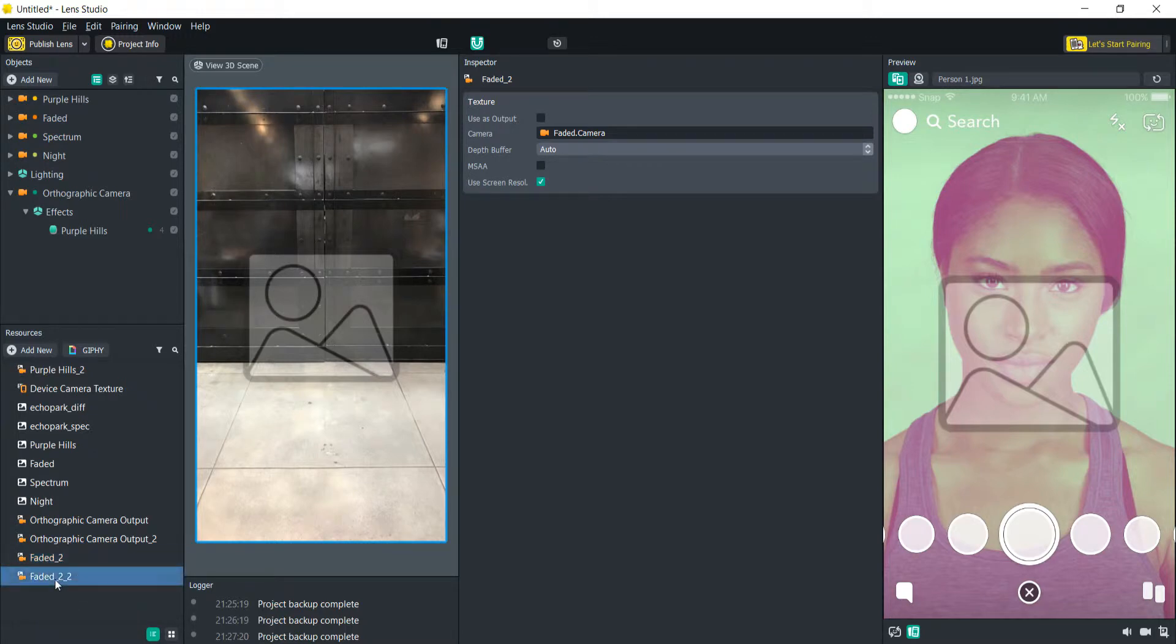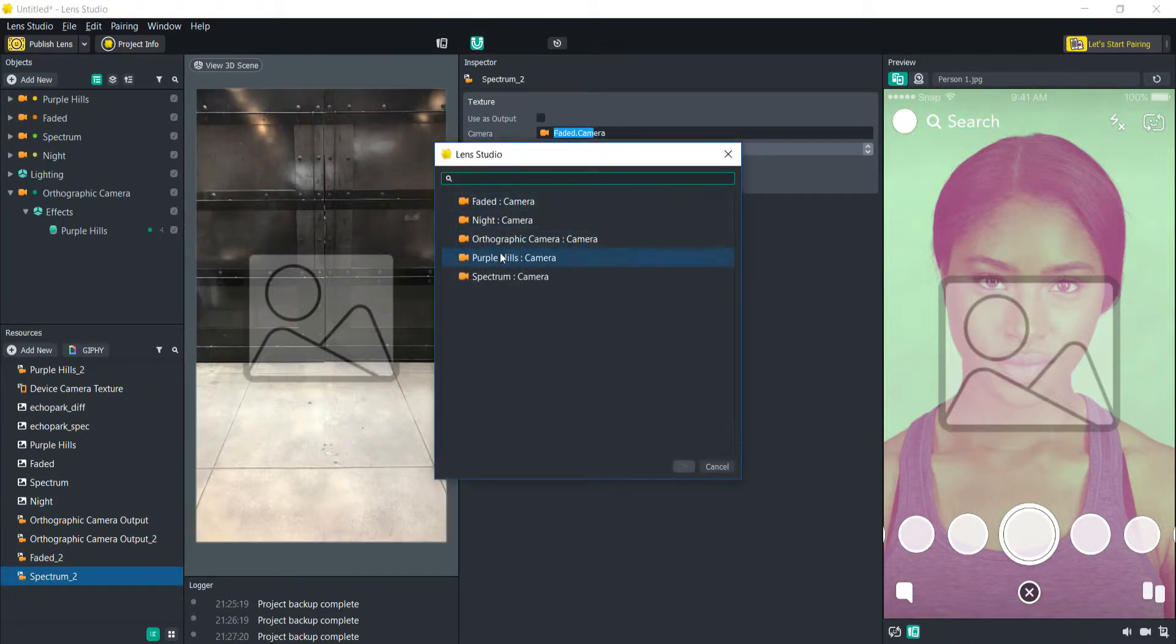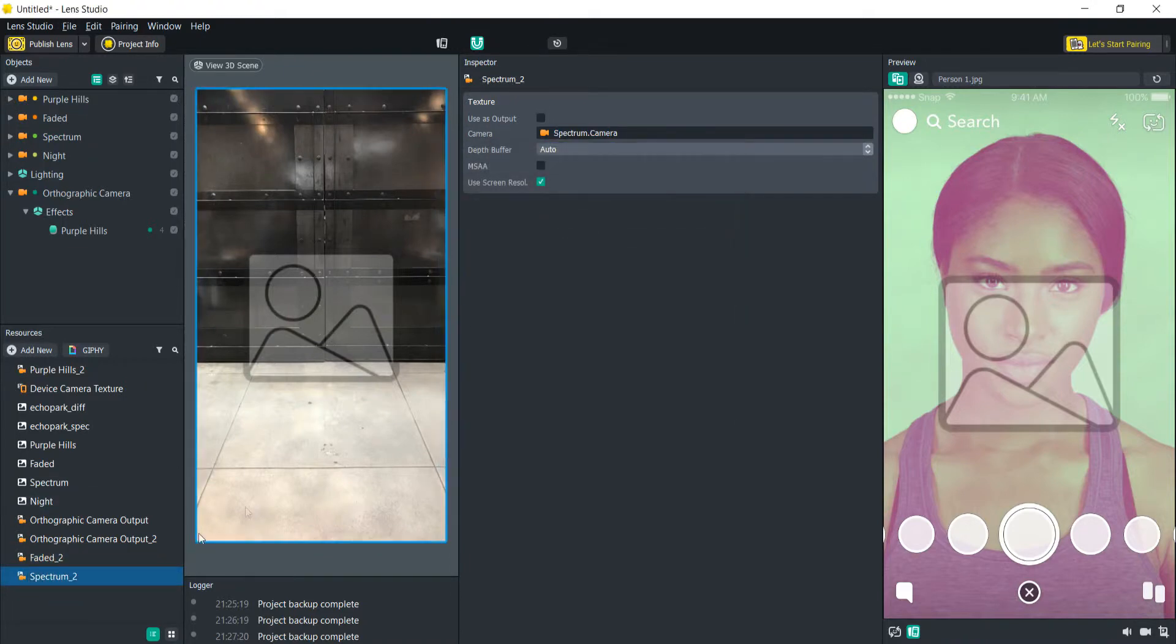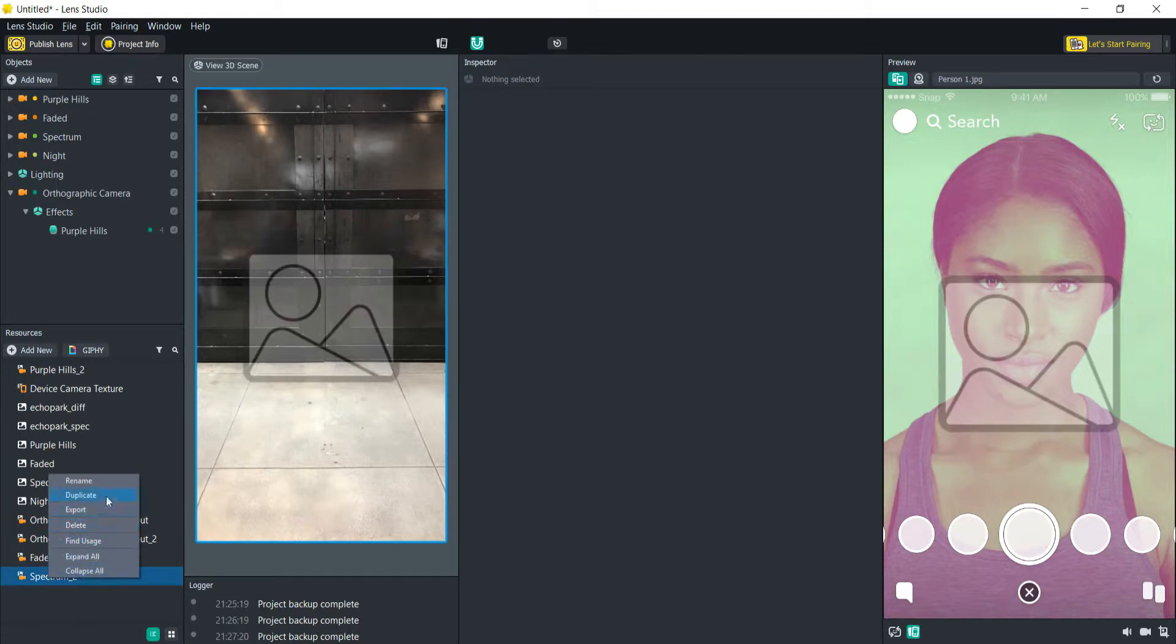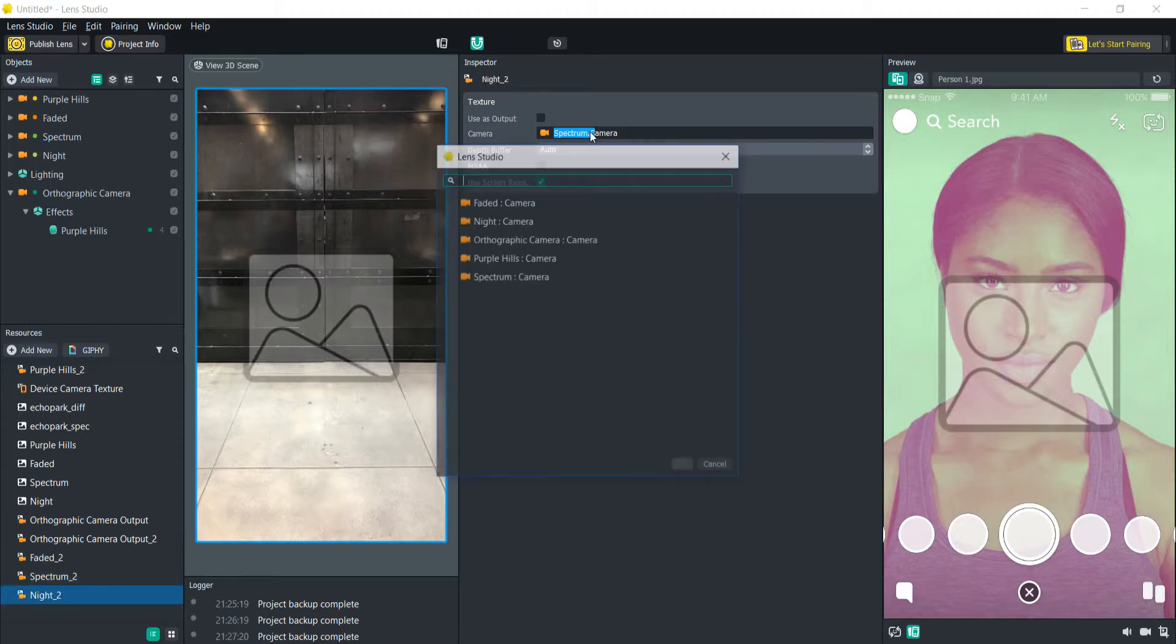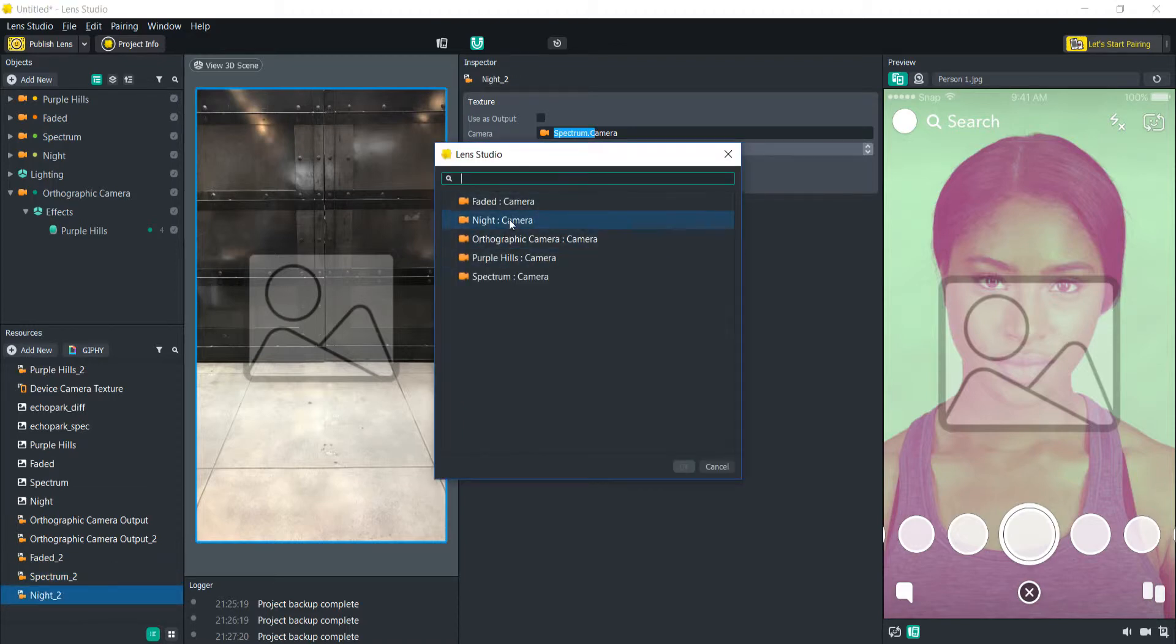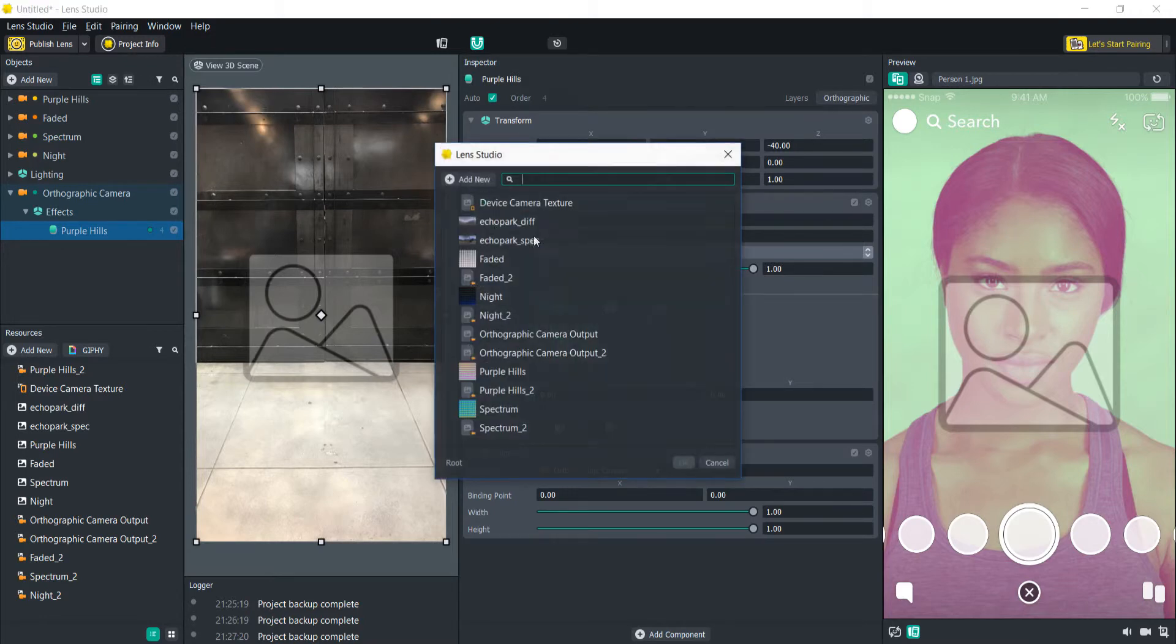I'm going to duplicate that. Let's call this one spectrum and then select that camera. And one more. Night. Okay so now we have all our outputs. Let's add these to the sprites.